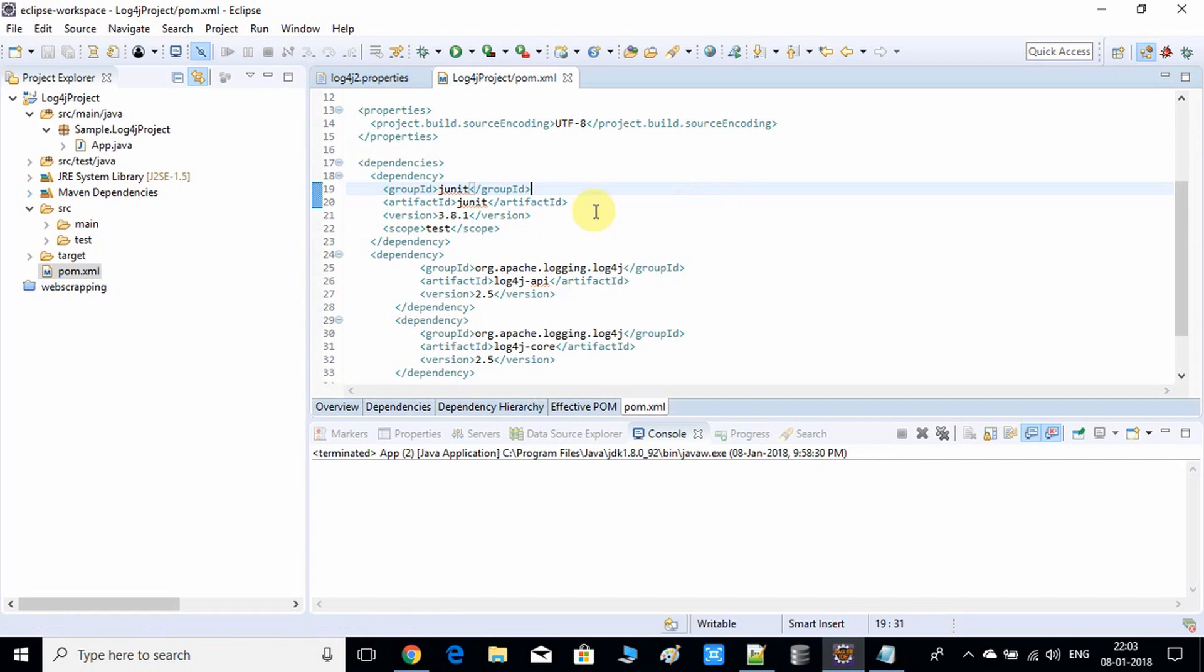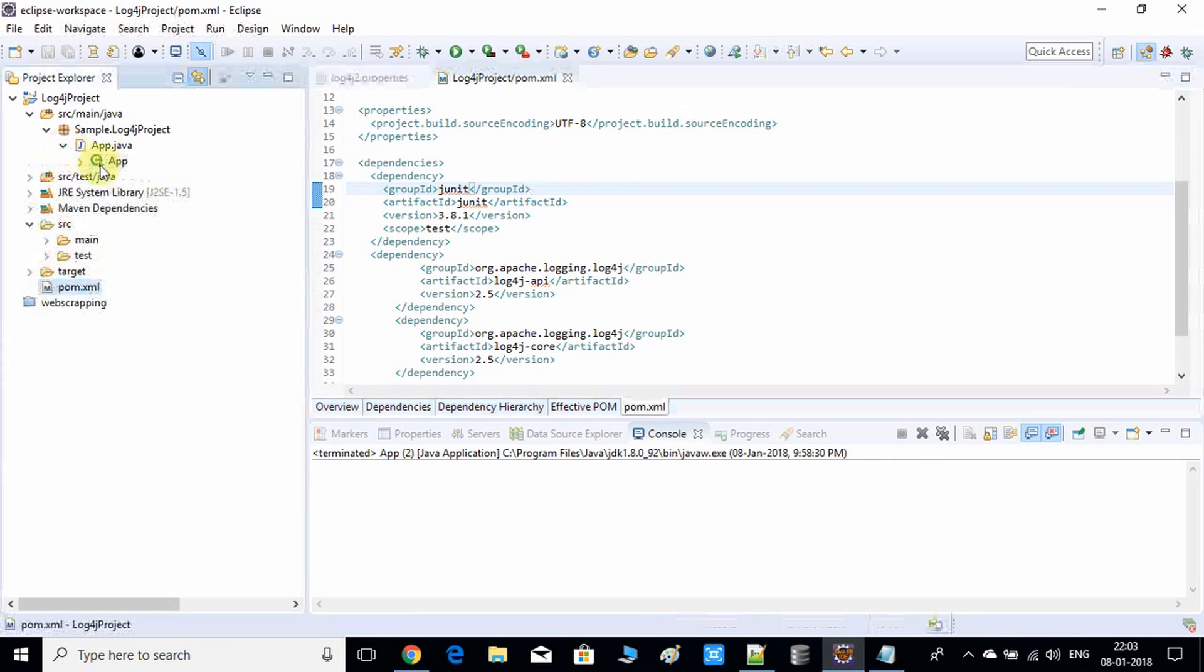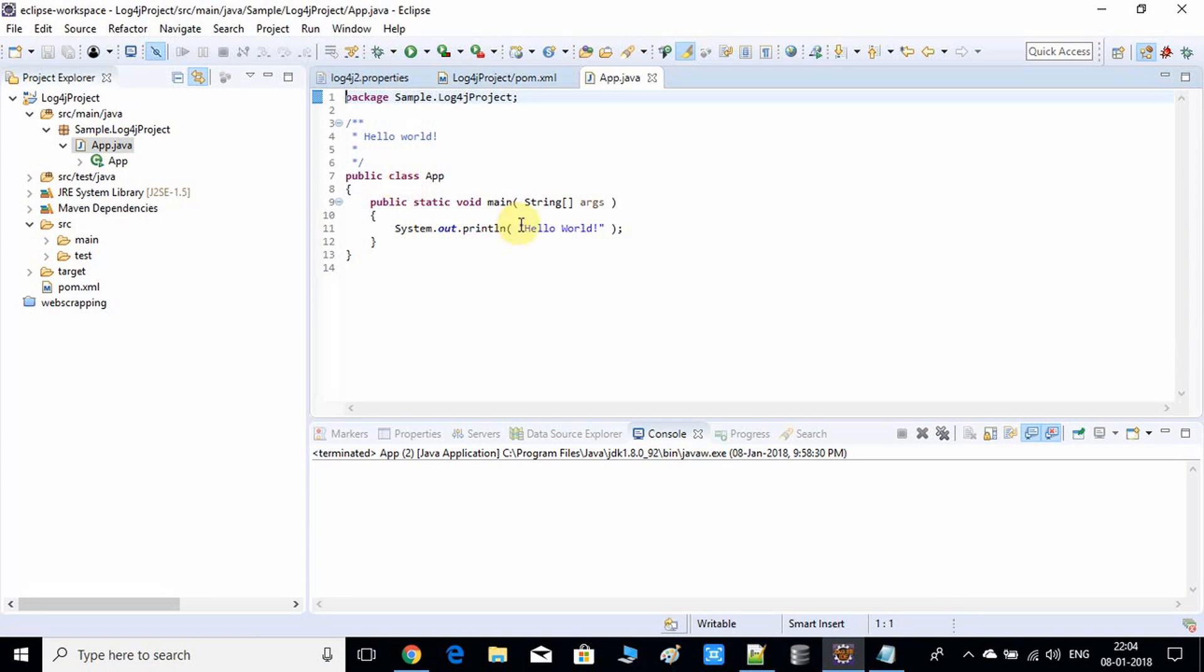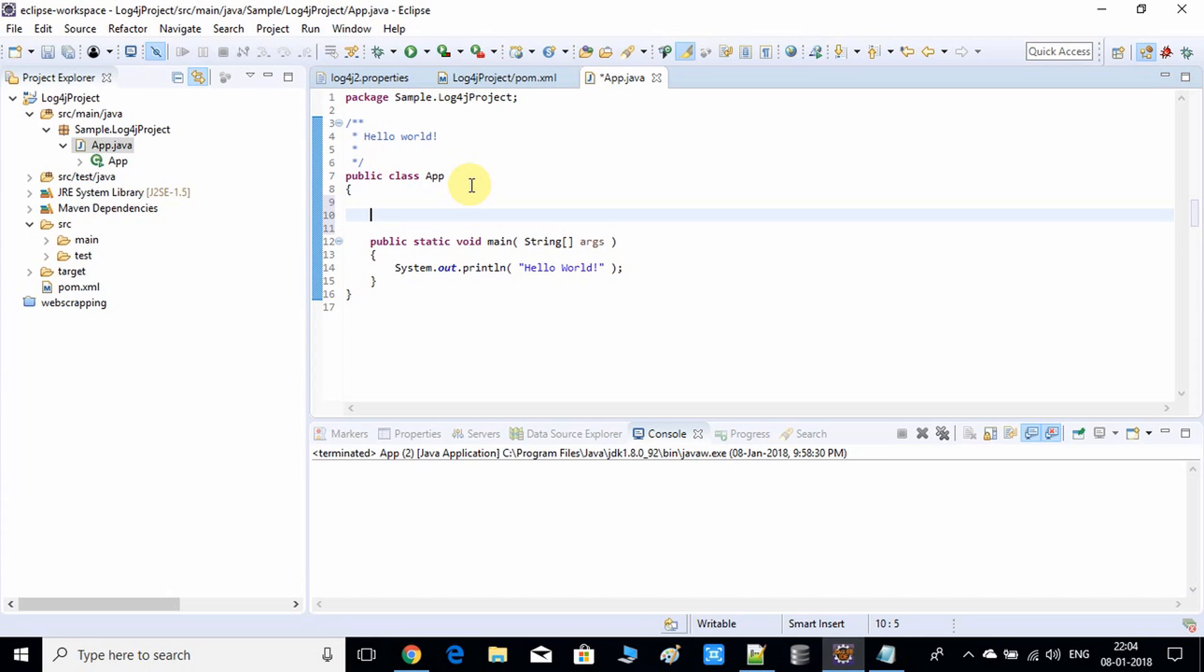This is all set. Now we will do a small coding to test that log4j is working perfectly or not. Come inside app.java. Here we have to create the object of log4j. Write this statement: logger equals, you have to use the log manager to get the instance.